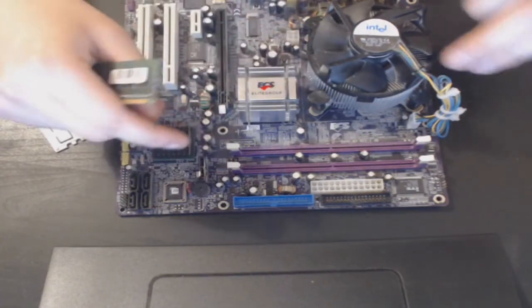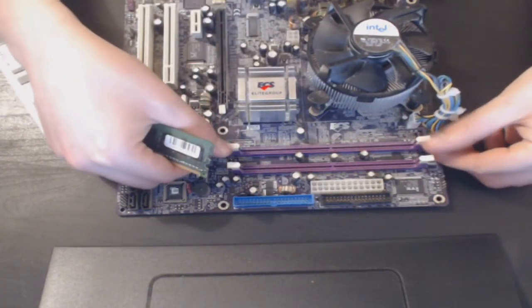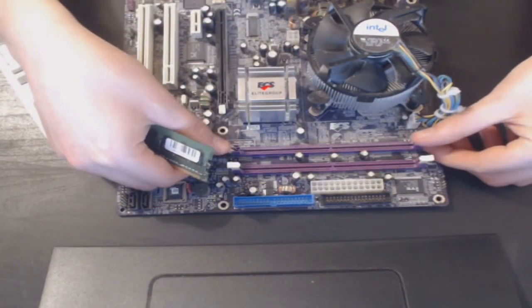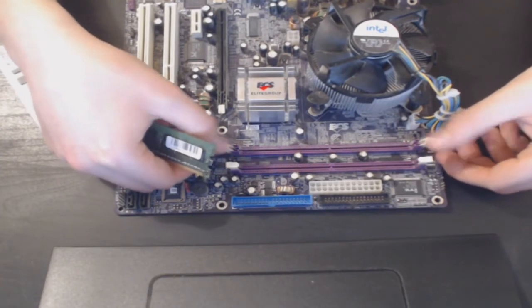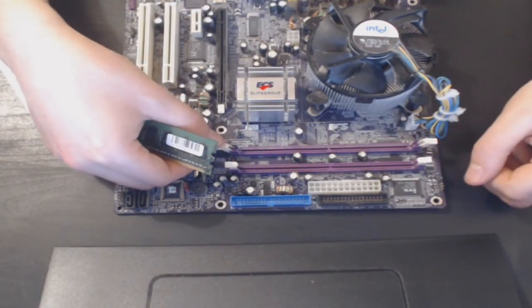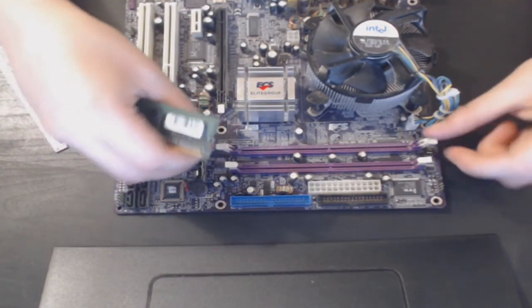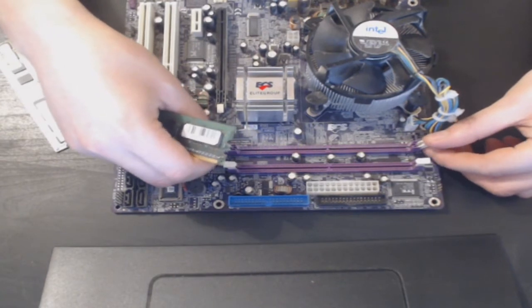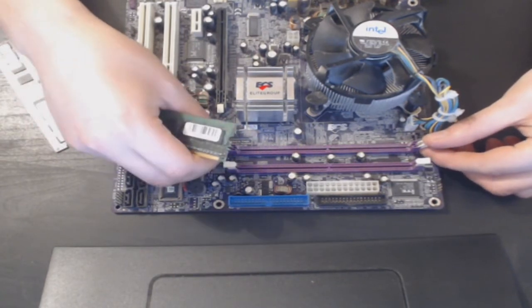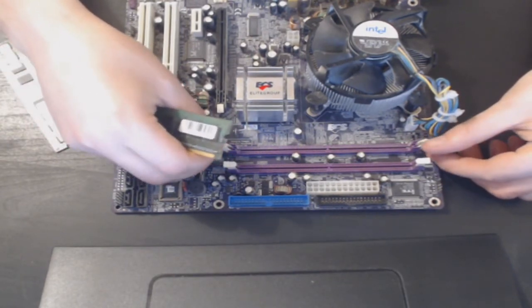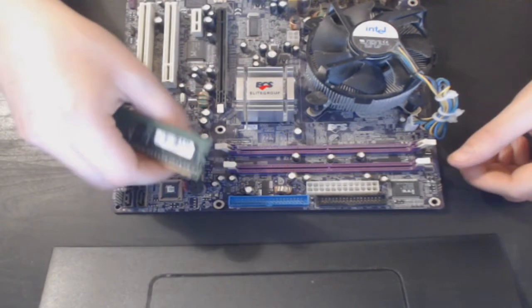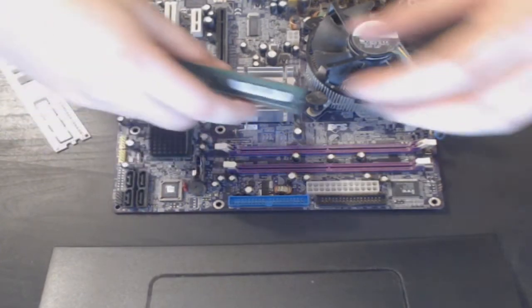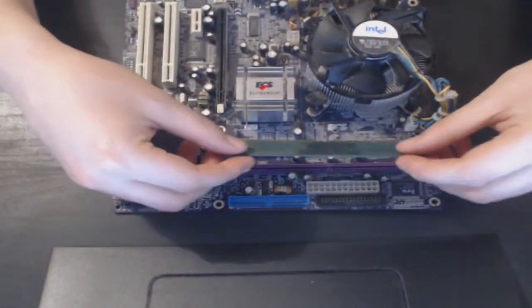Simply pull the two plastic bits back. These little plastic bits are what secure your RAM into place. So pull the plastic clips back and then